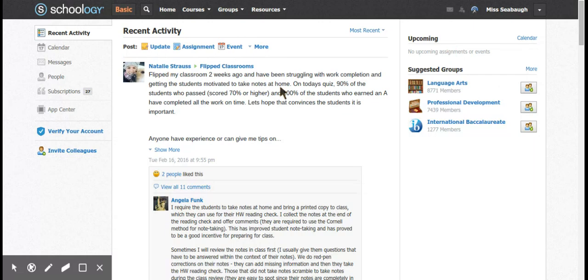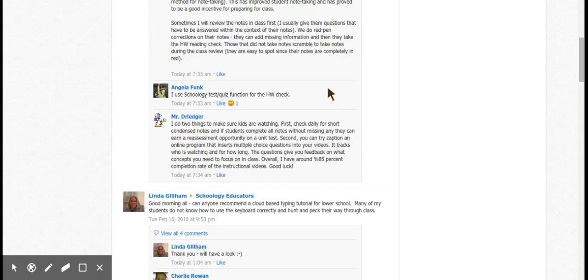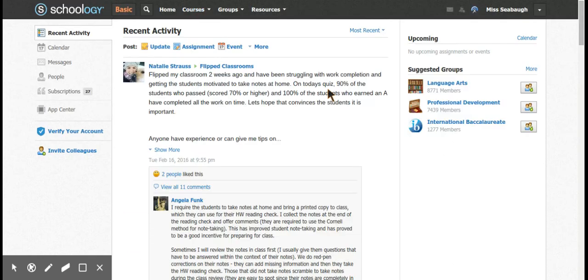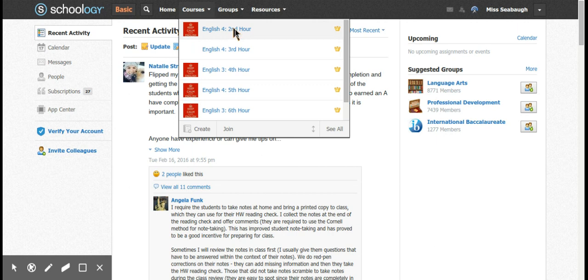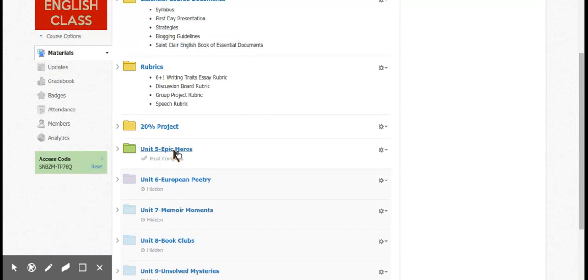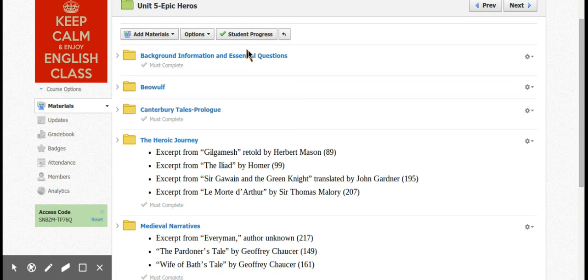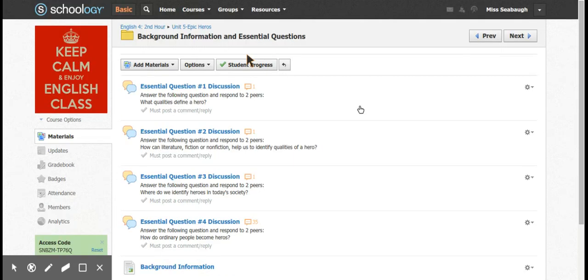When you log into Schoology it has recent activities, and if you join different groups that will all be on your main page. In your courses you can set things up in more of a folder format, just like you would with files on your computer. I liked that my students could go in and look for specific information from each project, but it got a little overwhelming — too many folders, too many assignments per folder, and students got a little lost.